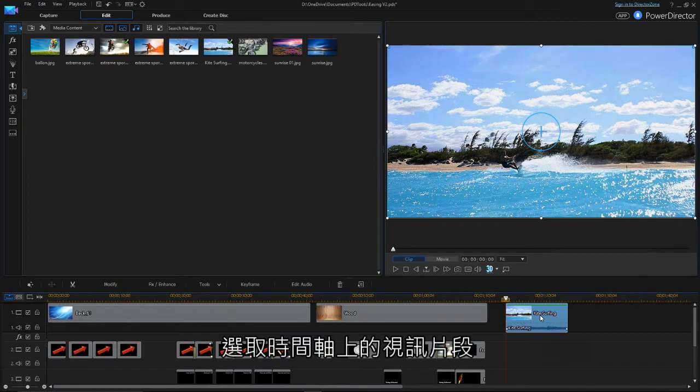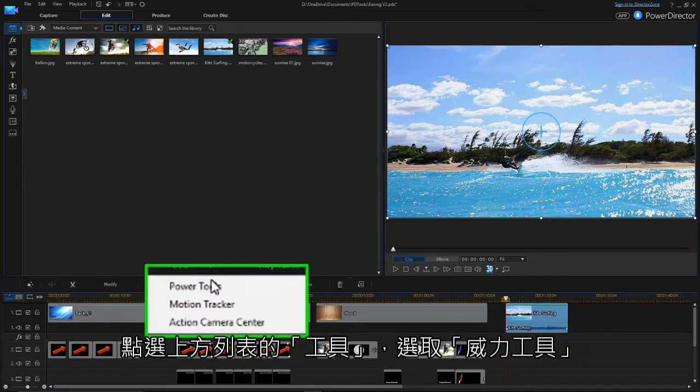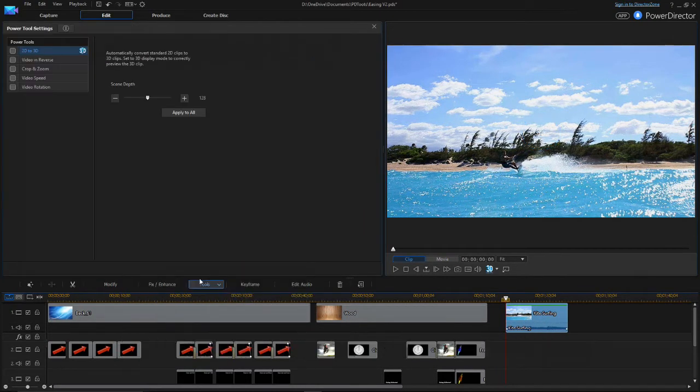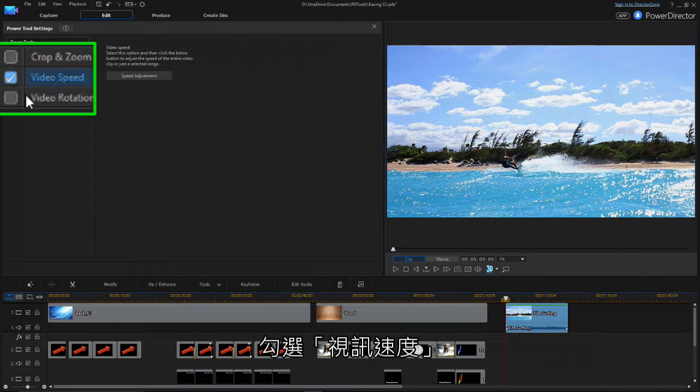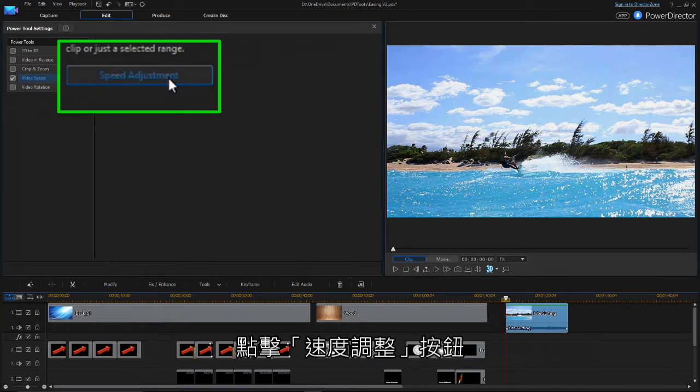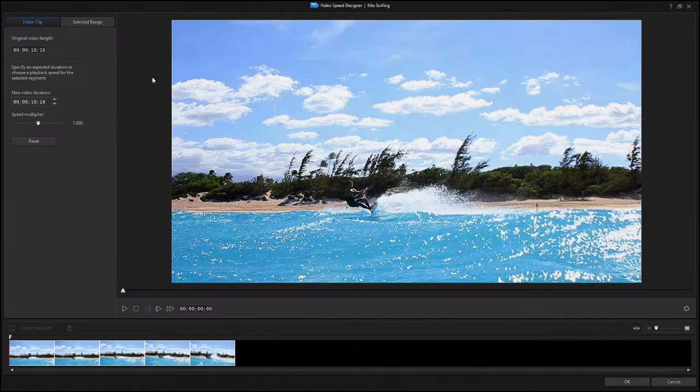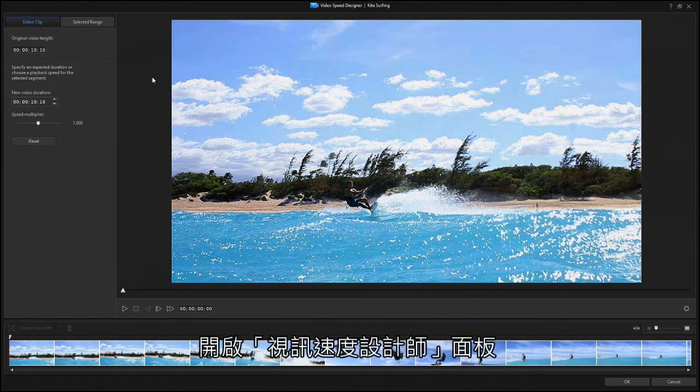Select the clip in the timeline, then click Tools and choose Power Tools. Check the Video Speed box and click on Speed Adjustment. The Video Speed Designer tool opens, showing the entire Clip tab.